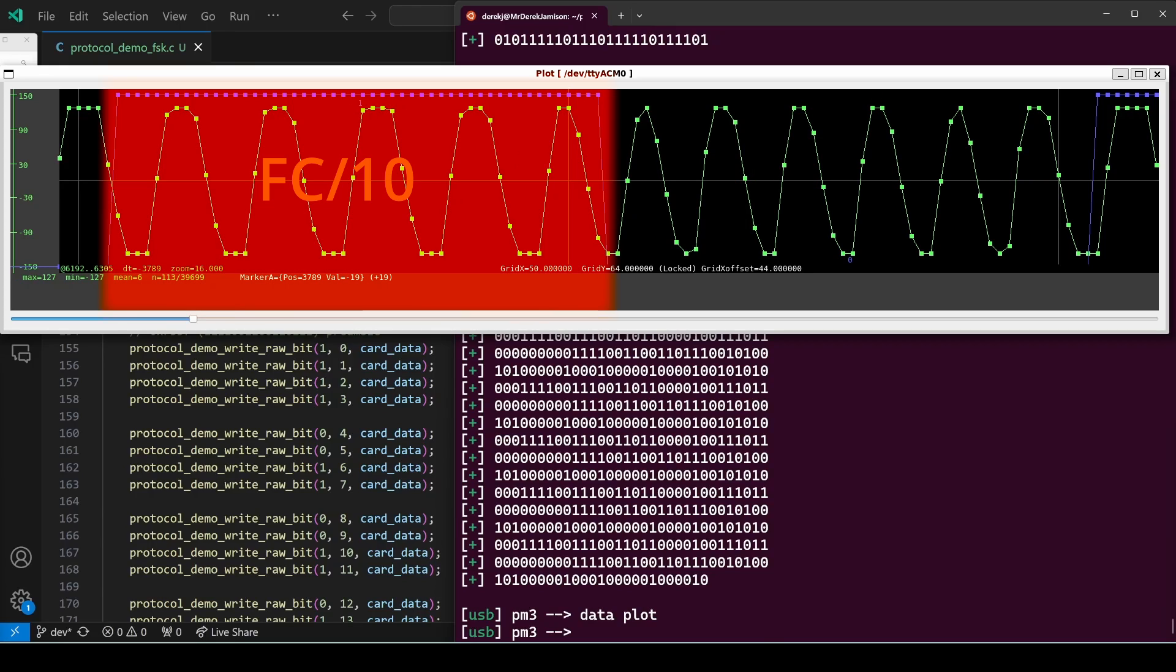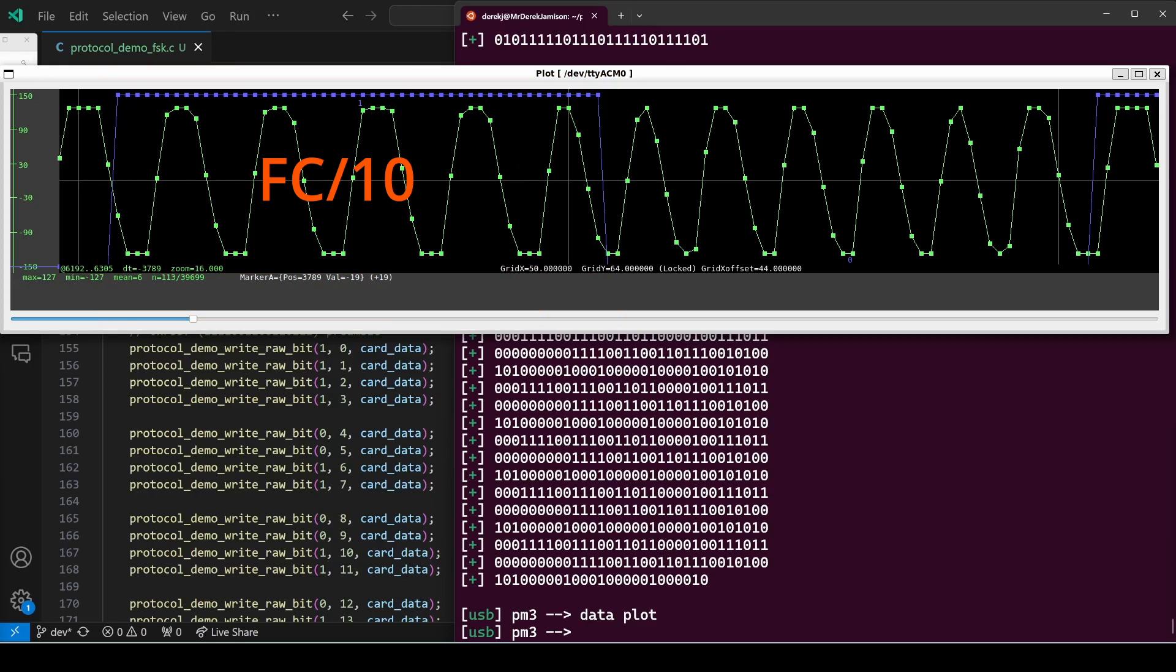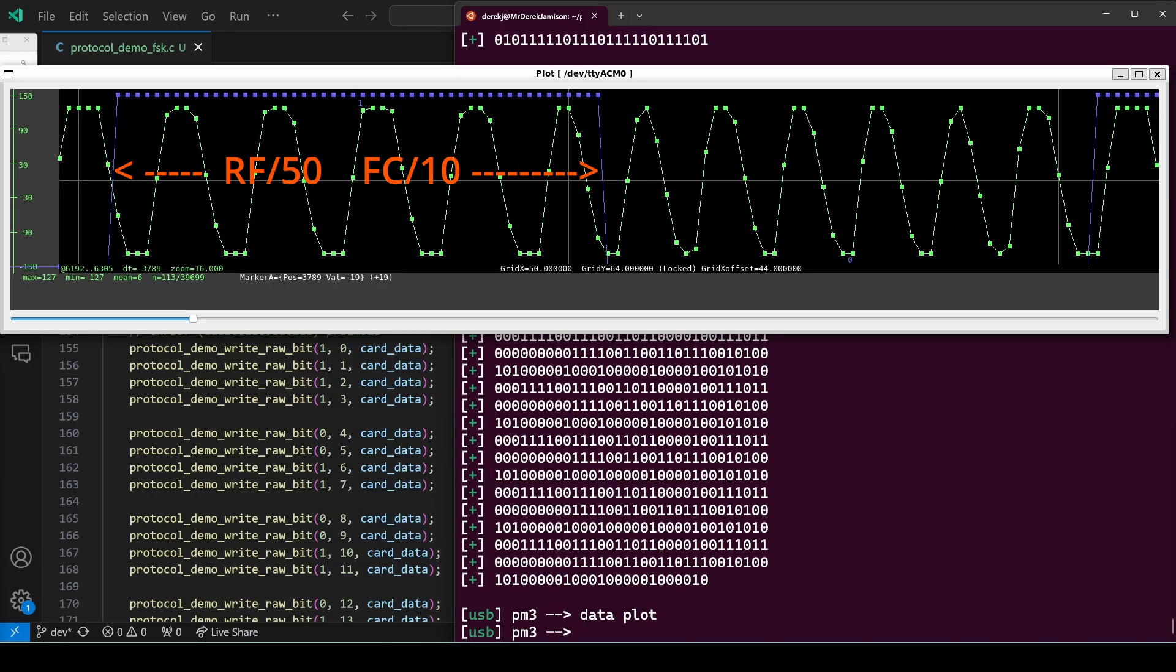Now we'll look at the one bit, which is FC divided by 10. One, two, three, four, five, six, seven, eight, nine, 10. We have a clock every 10 samples. So we have five waves in 50 samples.